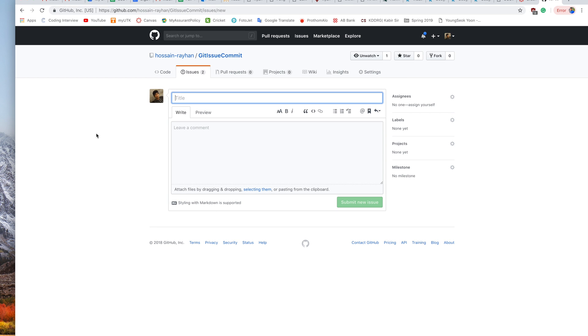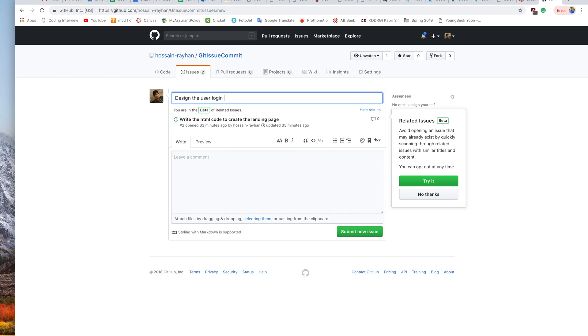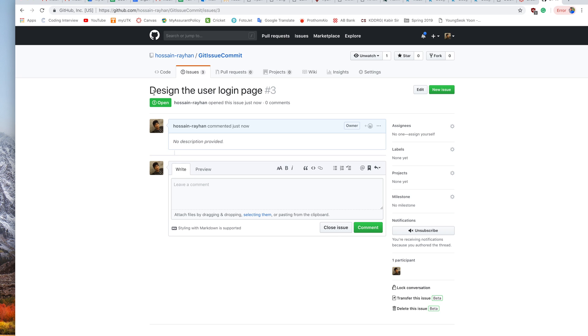For example, I will create an issue like 'Design the user login page.' Now I'm submitting the issue, so we can see 'Design the user login page.'